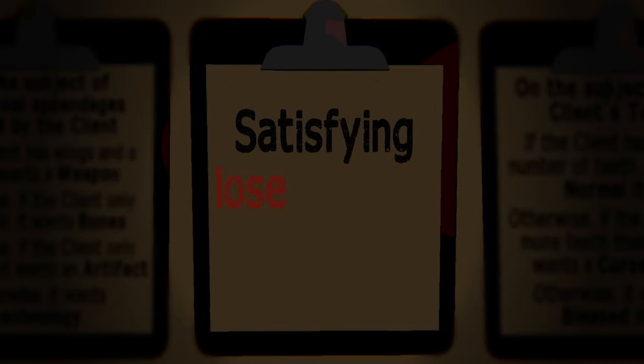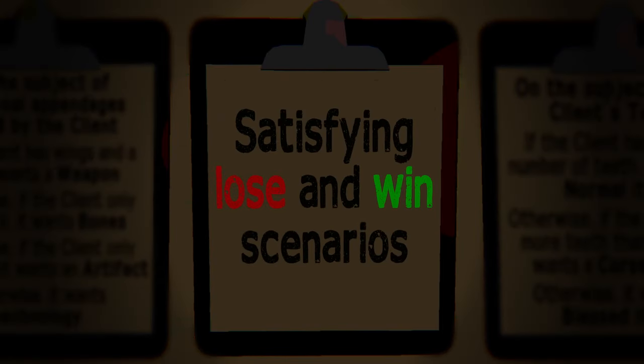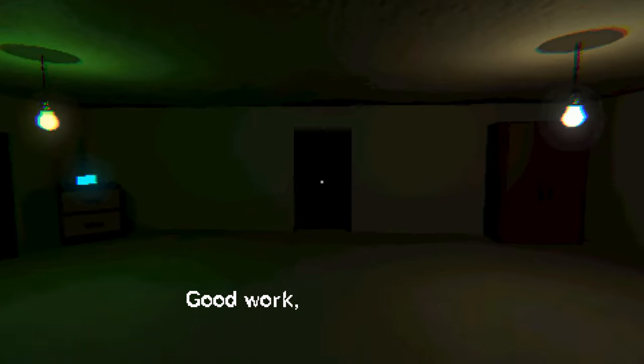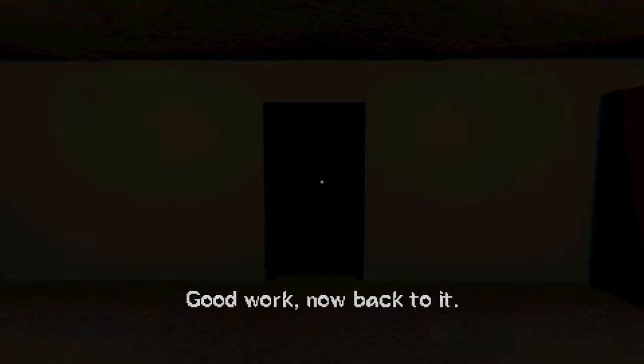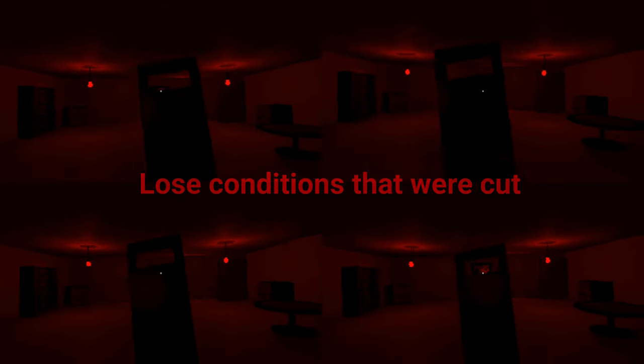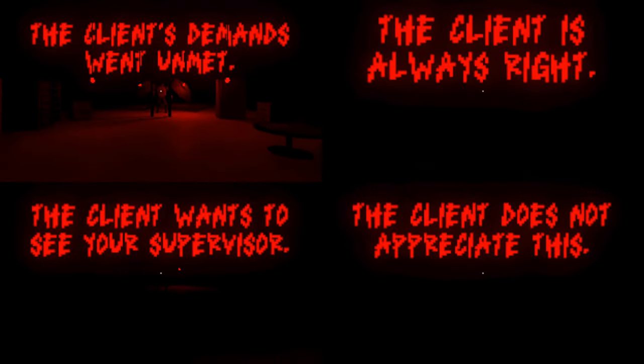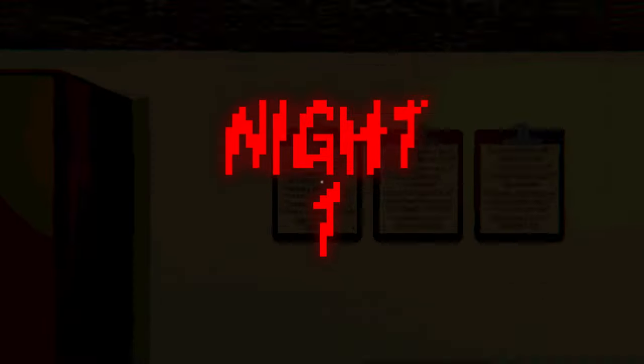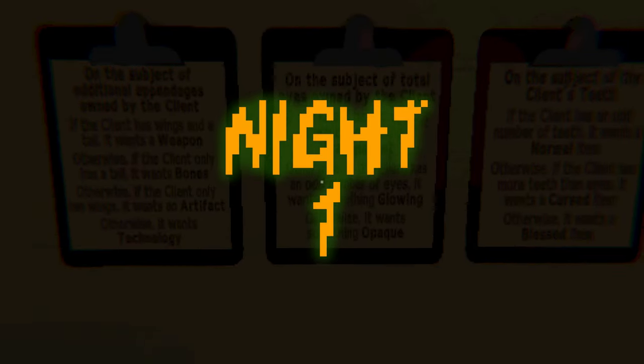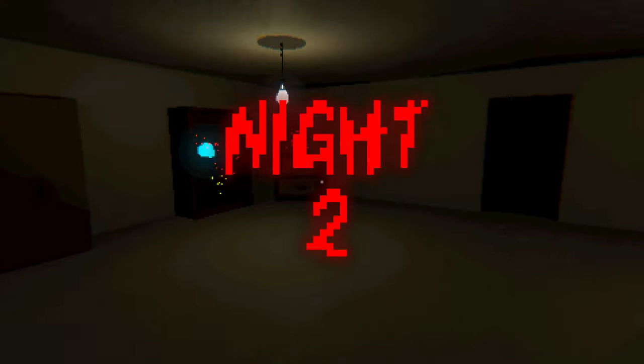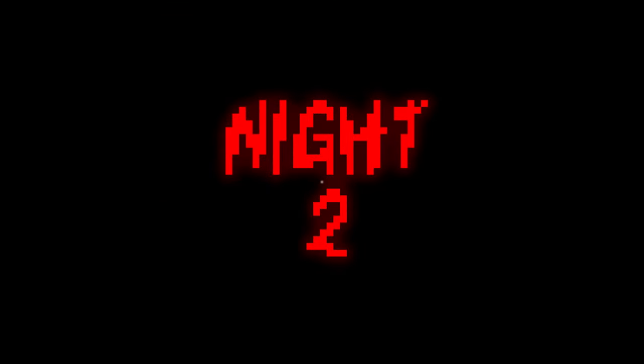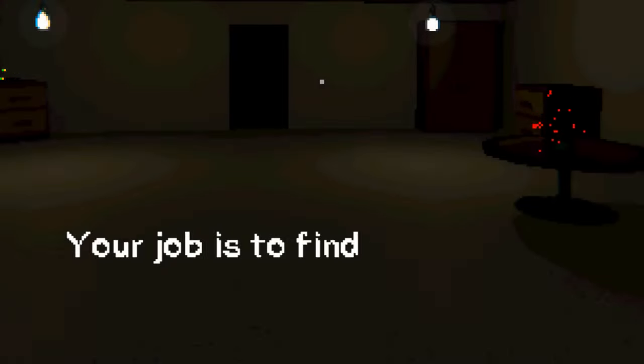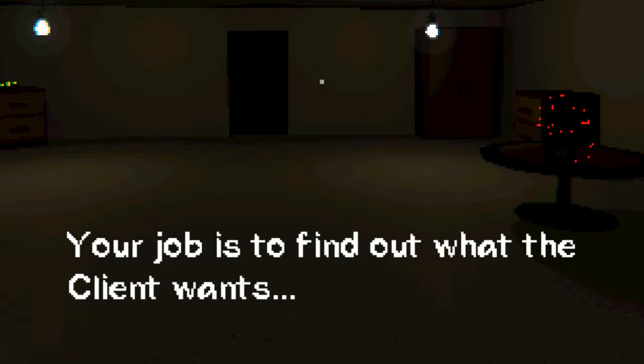What I need now are satisfying lose and win scenarios. Something like this. I spent all of day 5 on the lose condition because I wanted it to look as good as possible. At the start of day 6, I had night 1 completely done from top to bottom. At this point, I wanted to start work on night 2, but there were two big things that I still had to do before the deadline.